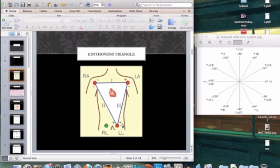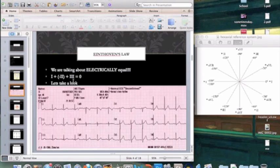We all learned Einthoven's triangle, which has a right arm lead, left arm lead, and left leg lead as the main leads. We're going to talk about these three leads that are our bipolar leads. Lead I runs from right arm to left arm, and each one of these has a positive and a negative electrode. Lead I is right arm to left arm, Lead II is right arm to left leg, and Lead III is left arm to left leg. They form a triangle, but it's not an equal triangle physically — it is electrically equal.